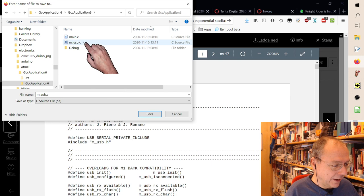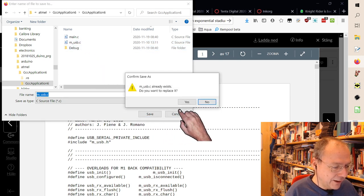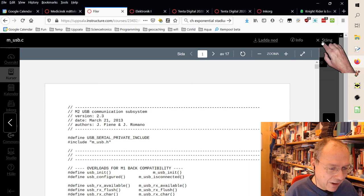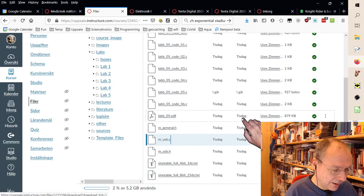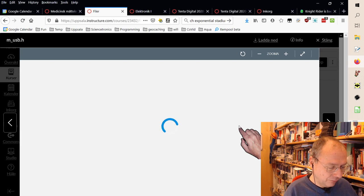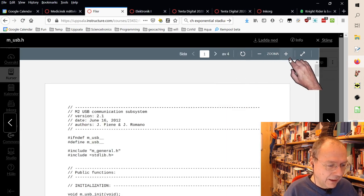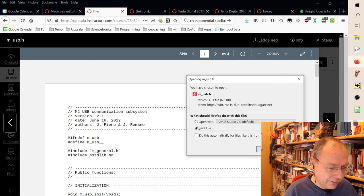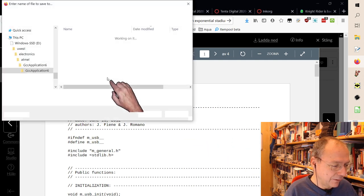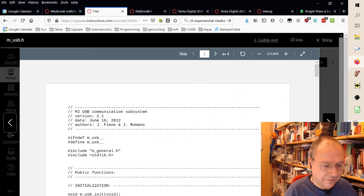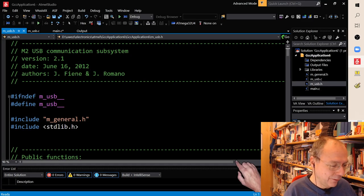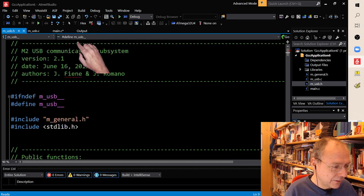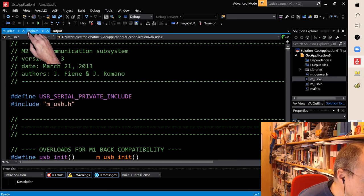Sorry for the bang. I will close this one and now I will do the same with m_usb.h. And I will also download this one and I will save it in the same location. Save, yes. And now we can go back to Atmel Studio.